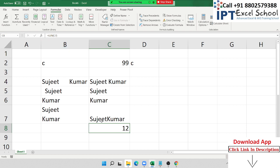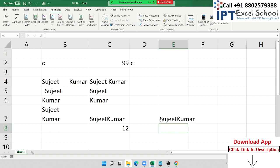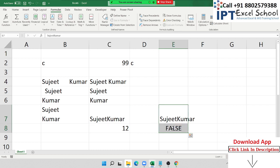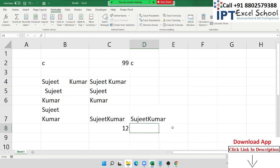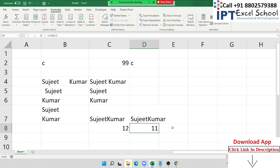You can count manually: 'Sujit' is 5 letters and 'Kumar' is 5 letters, totalling 11. But LEN returns 12, meaning there is one non-printable character between 'Sujit' and 'Kumar'. Non-printable characters are present in the cell but not visible. To remove them, use the CLEAN formula. CLEAN removes non-printable characters and returns only the actual visible characters.